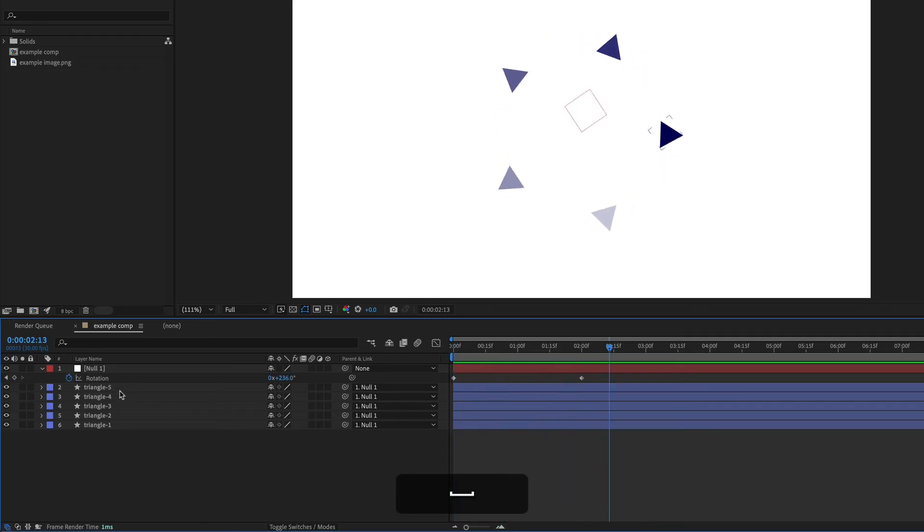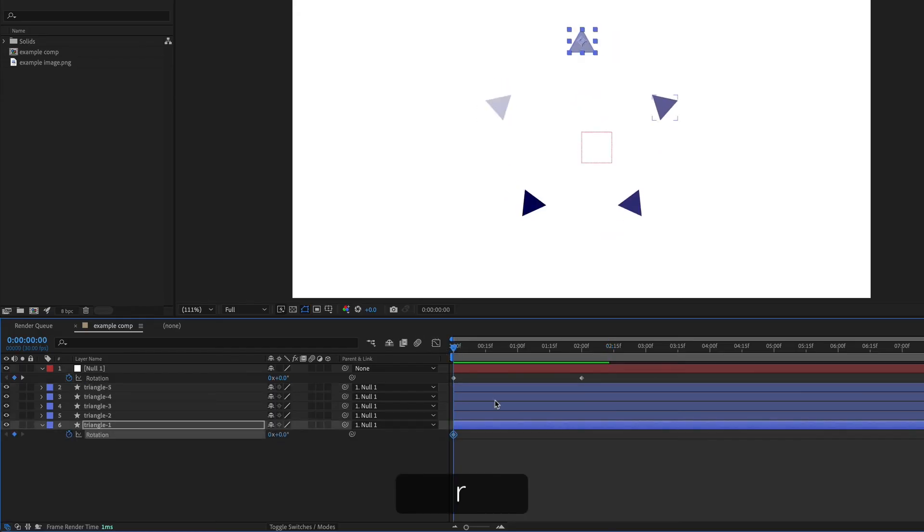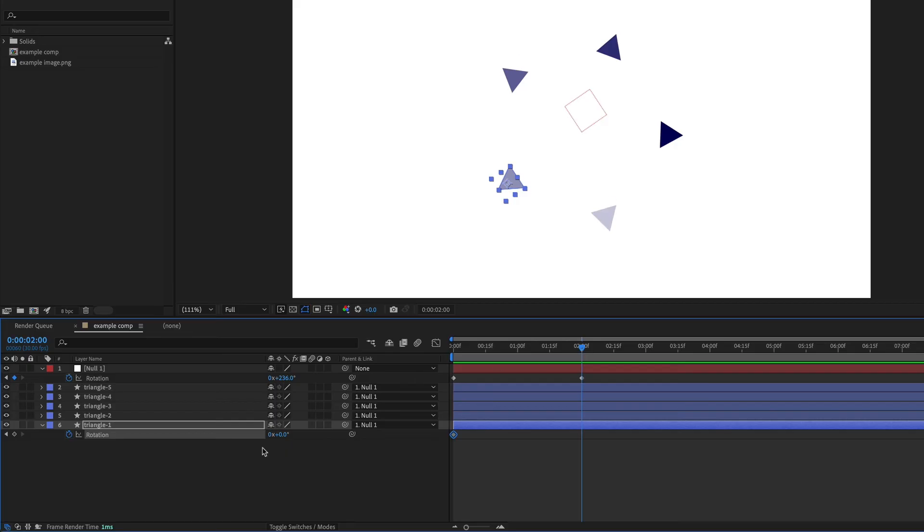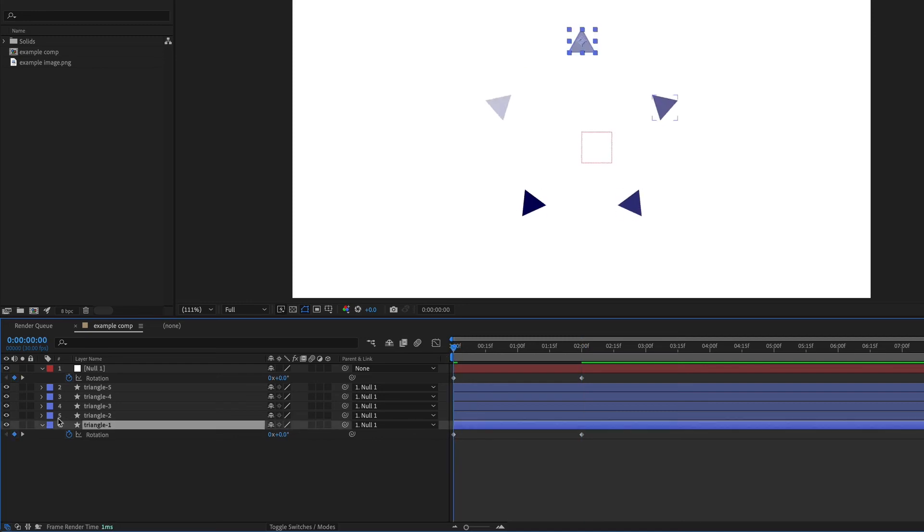And of course the triangles can have their own animation, so I can add rotation to these or any other property. And I could even have all the triangles rotate in the same way.